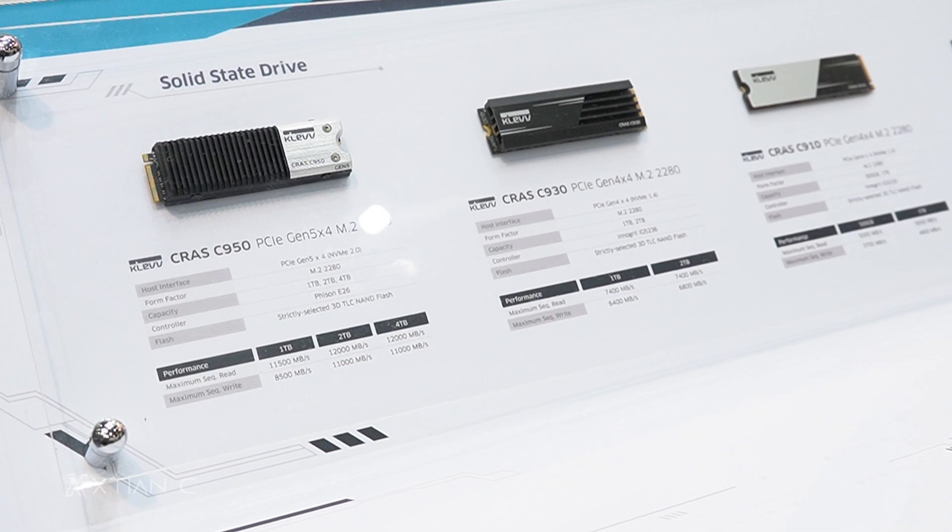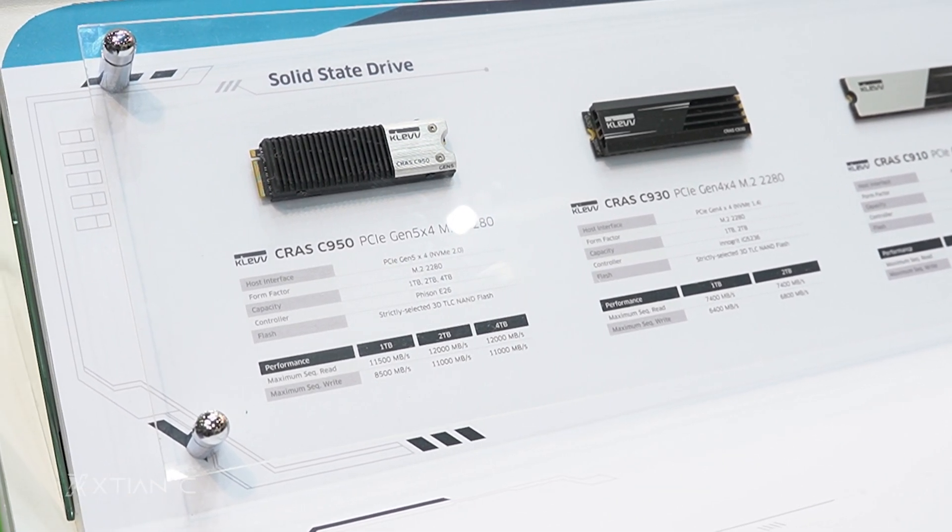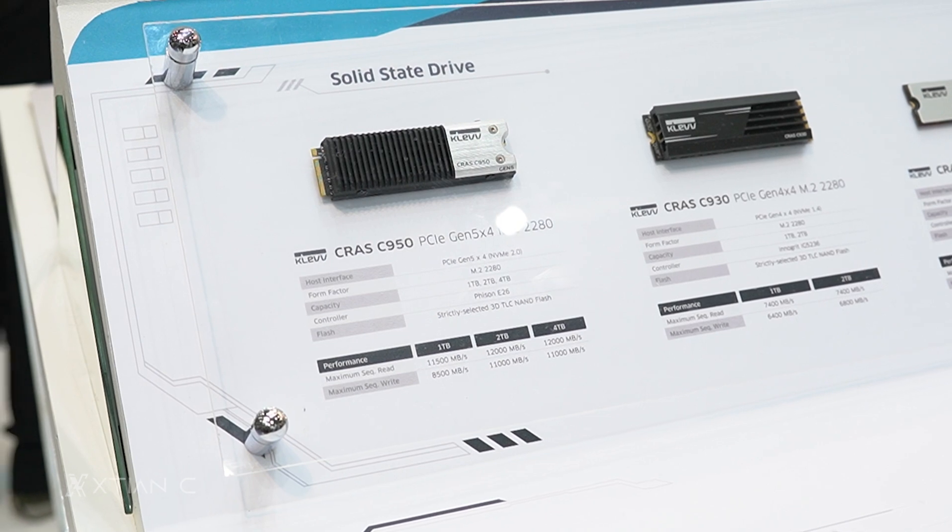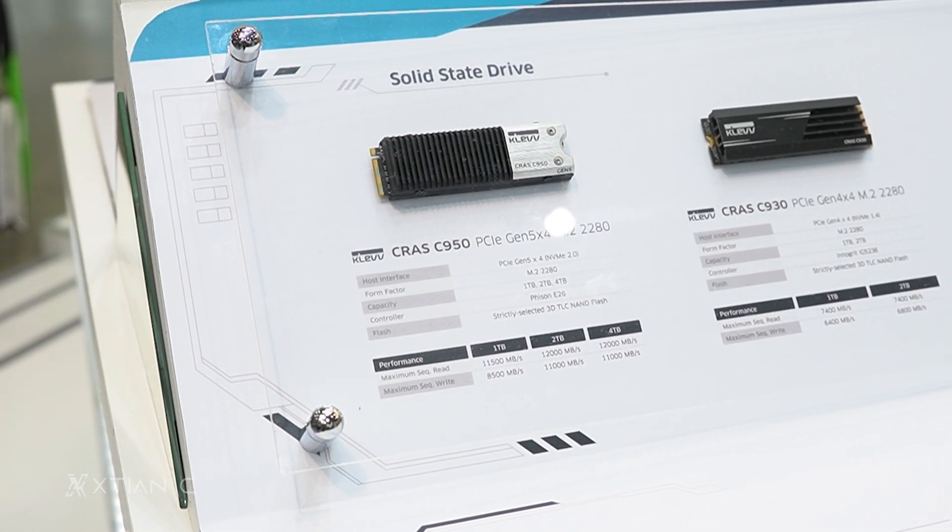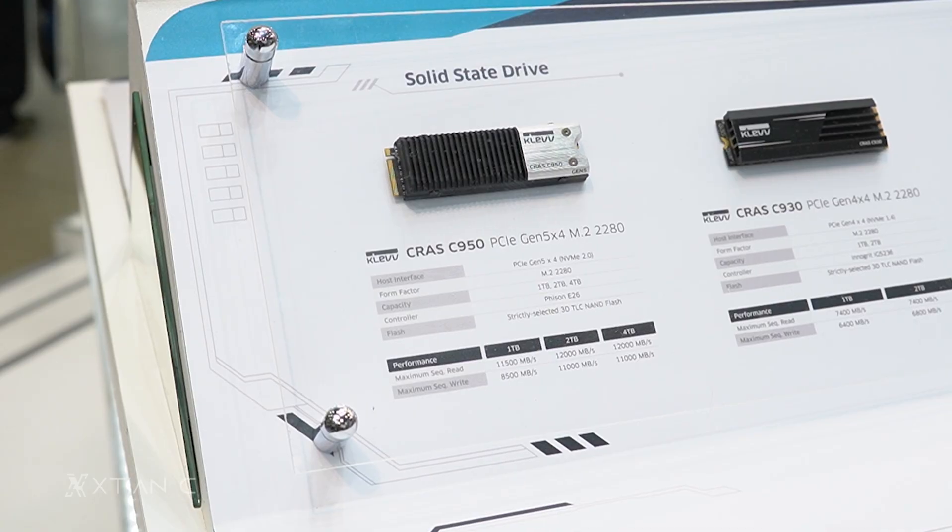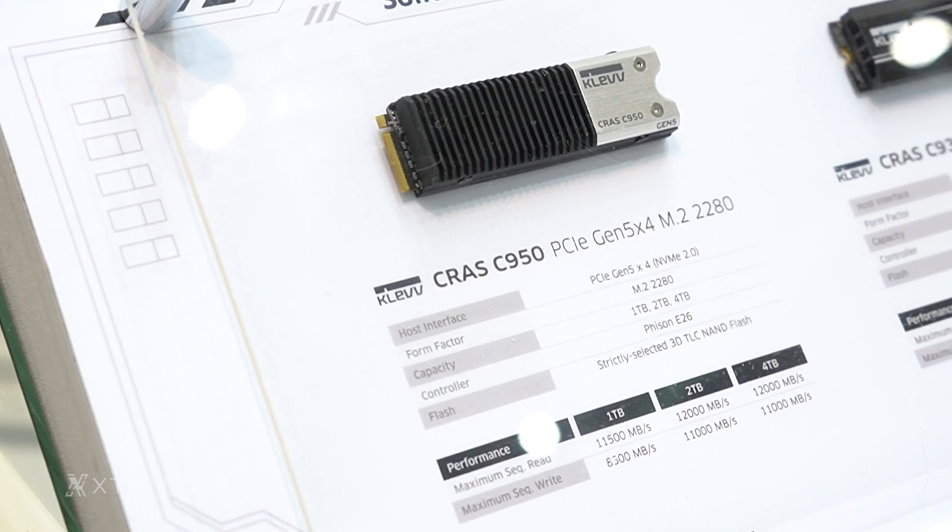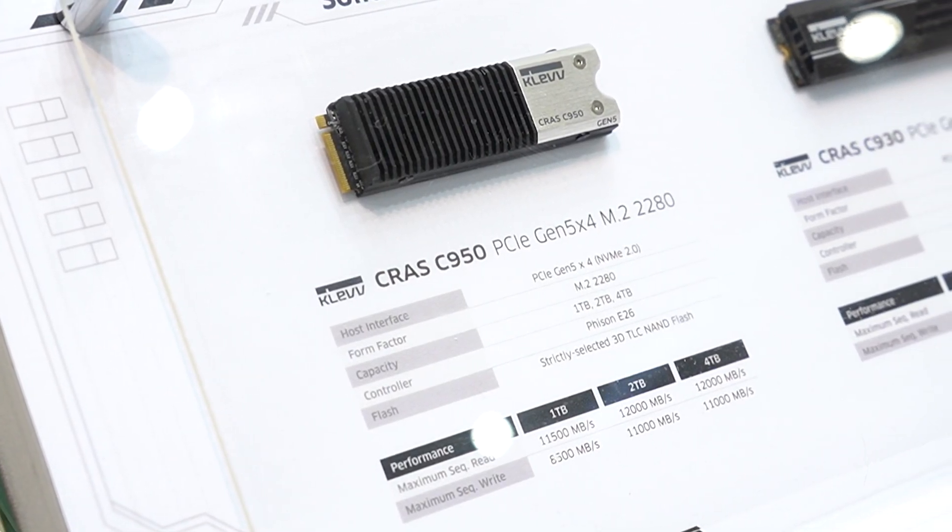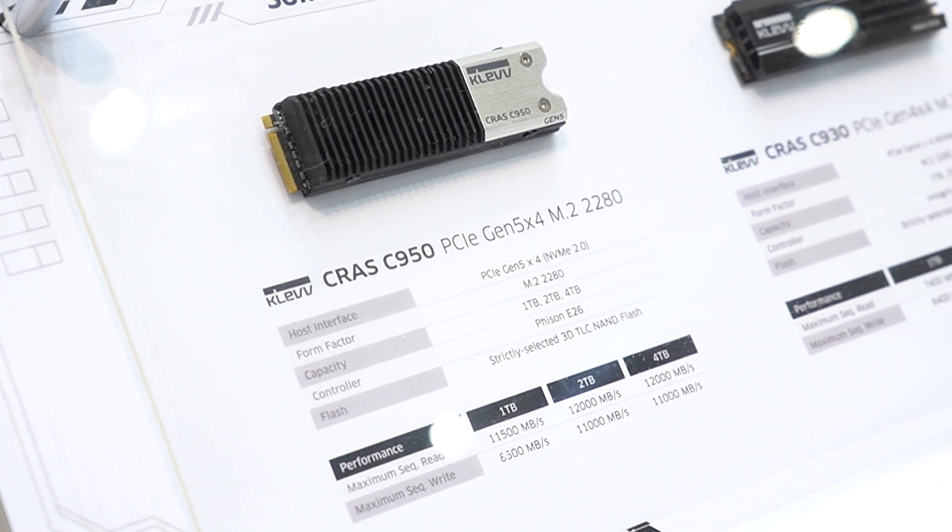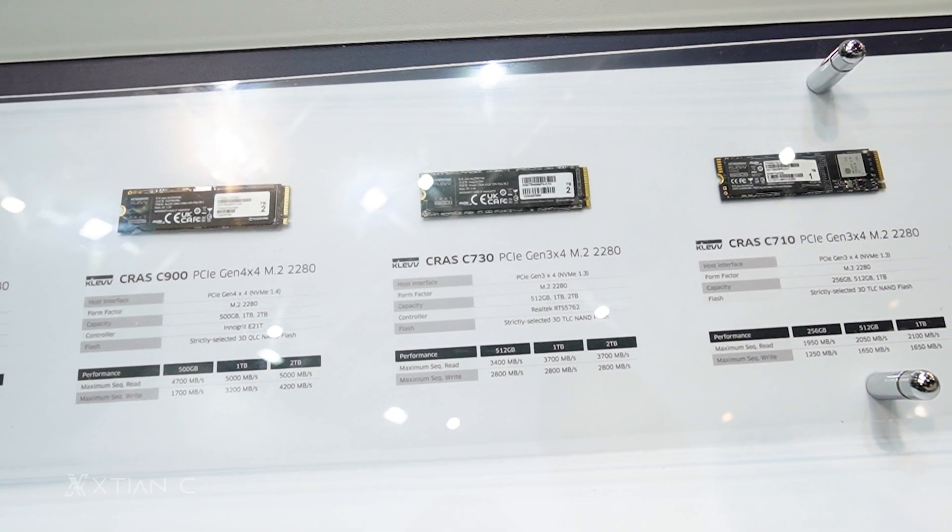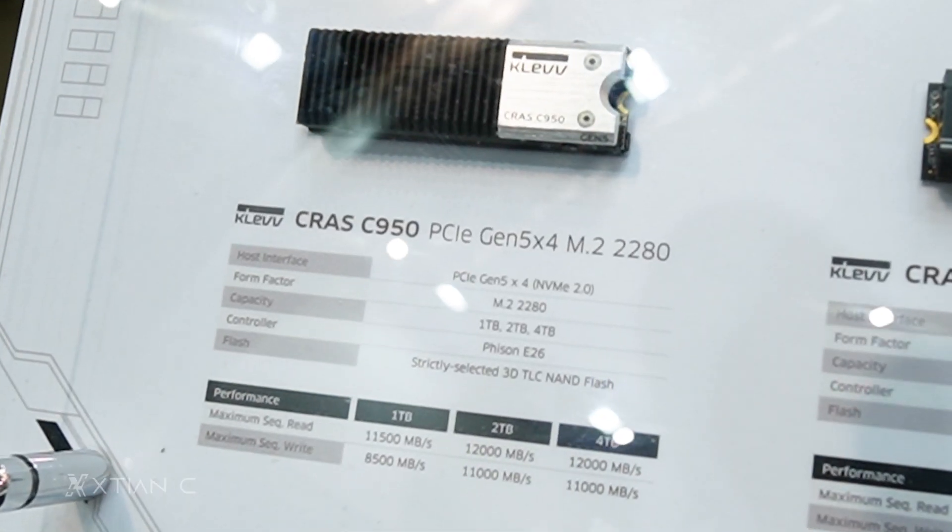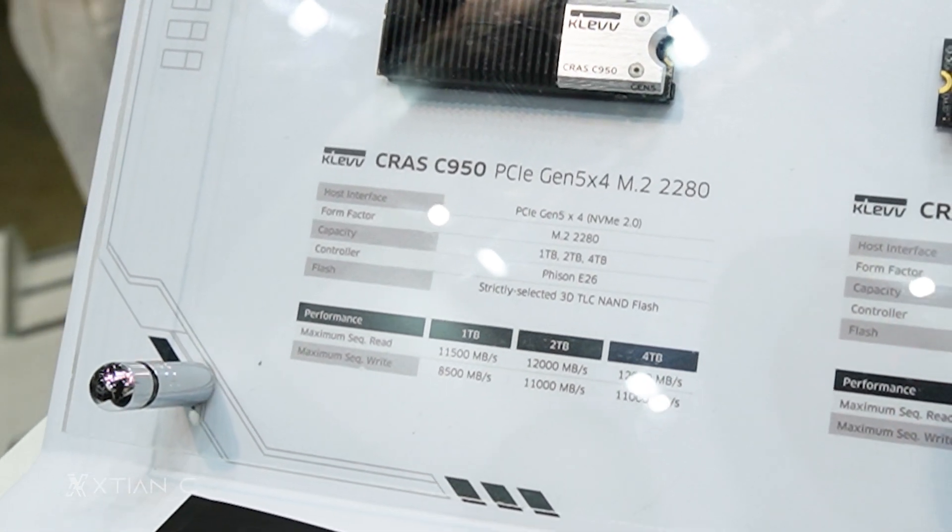Next is the new CRAS C950 PCIe Gen 5 x4 M.2 SSD, which is Cleve's upcoming Gen 5 M.2 NVMe SSD, first revealed here at Computex. It is rated for maximum read and write speeds of up to 12,000 and 11,000 megabytes per second respectively, almost double the speeds of Gen 4 PCIe SSDs. It is also available in up to 4TB capacity.